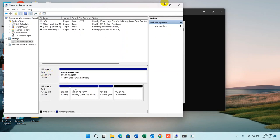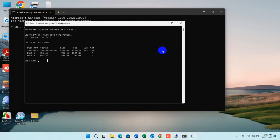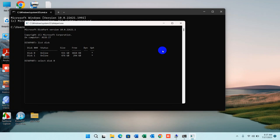Disk zero is now the selected disk. Now you need to type 'clean'. Please remember that if you type this command, your drive will be formatted.